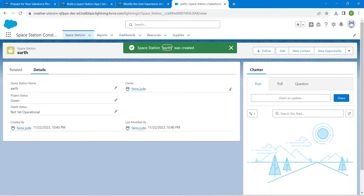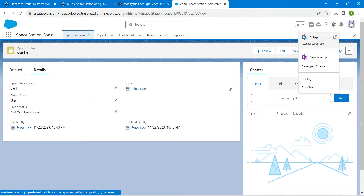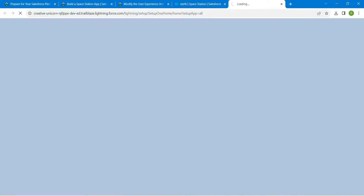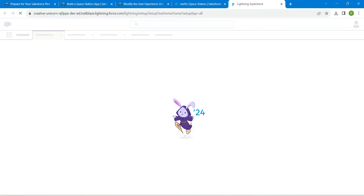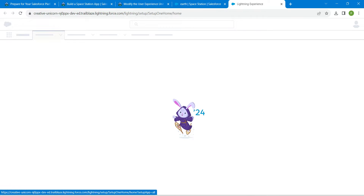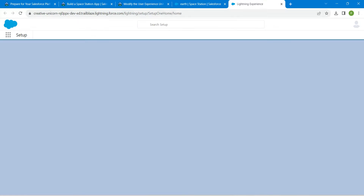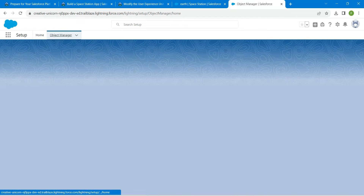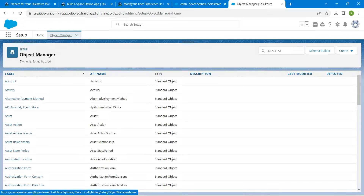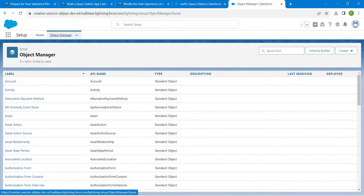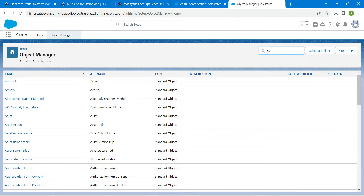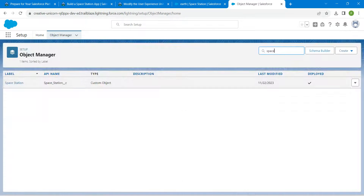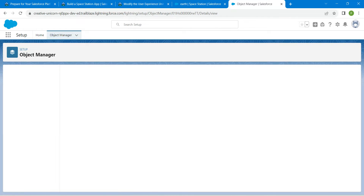Now click on Setup, followed by Object Manager. In the quick find, search for Space Station and click on it.